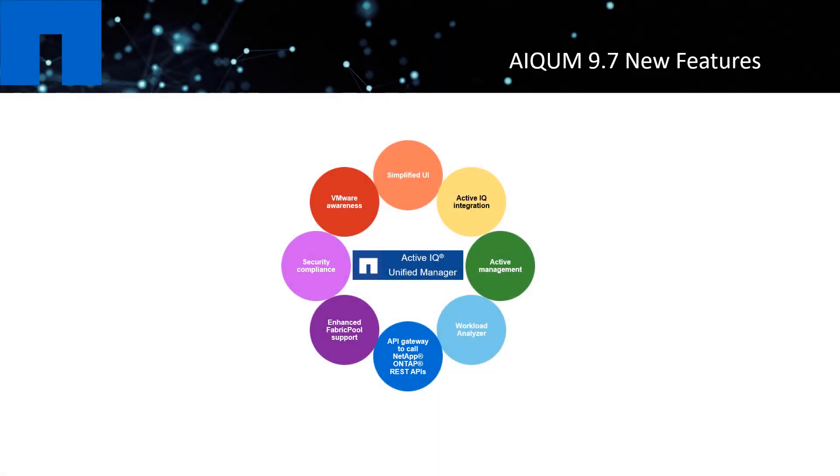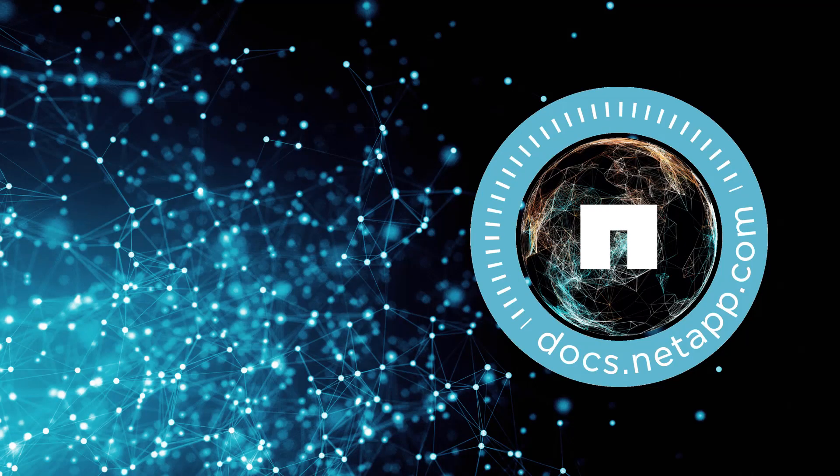There are other new features we added to this release, but the above ones were the significant improvements we made in the ActiveIQ Unified Manager 9.7. Hope you find this video helpful and thank you for your time. Stay tuned for the next episode on ActiveIQ Unified Manager 9.7.